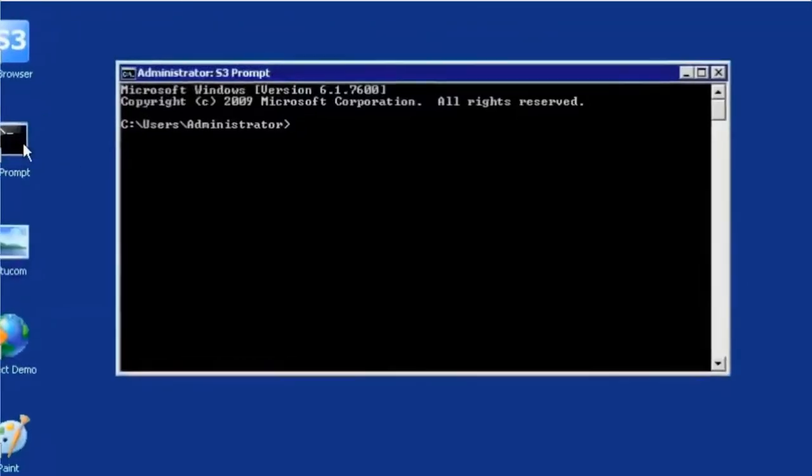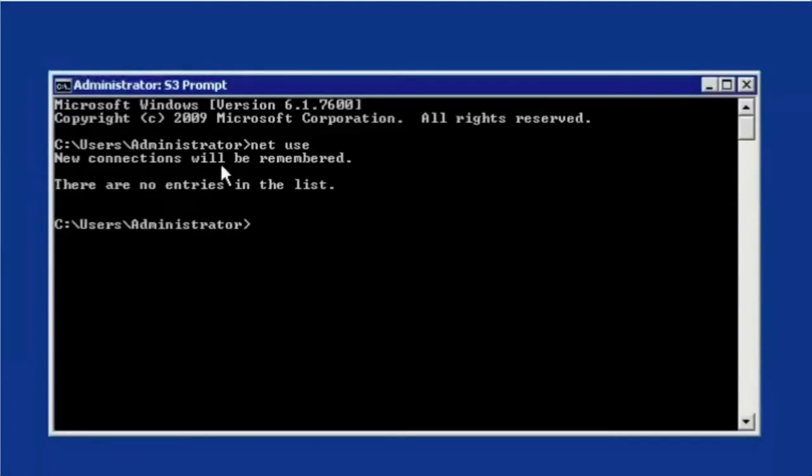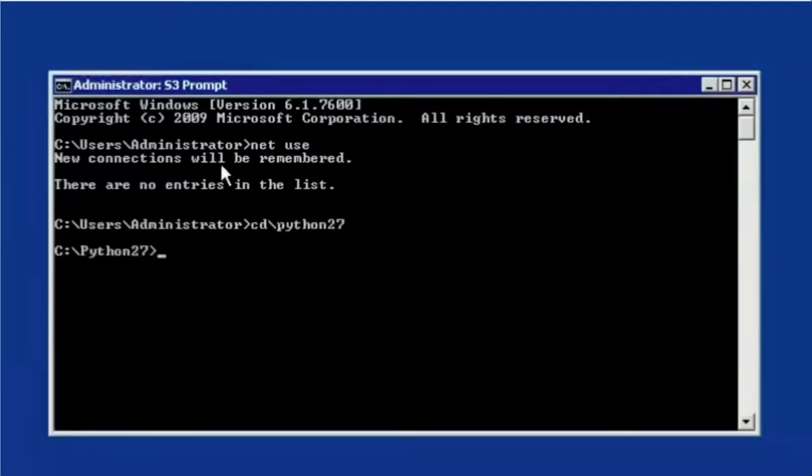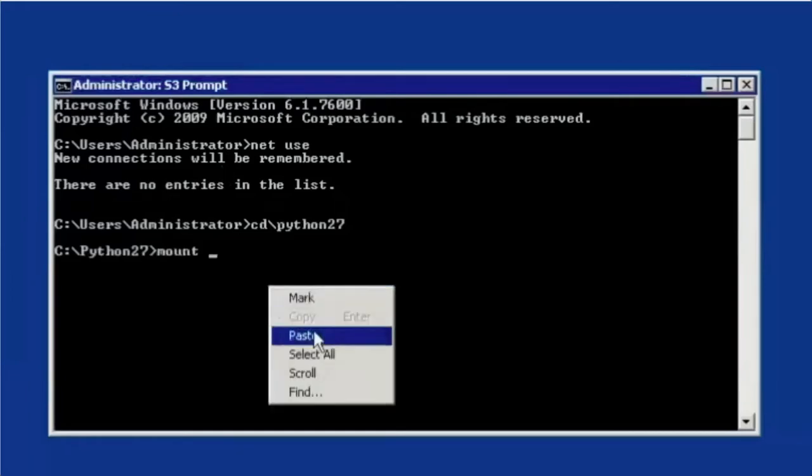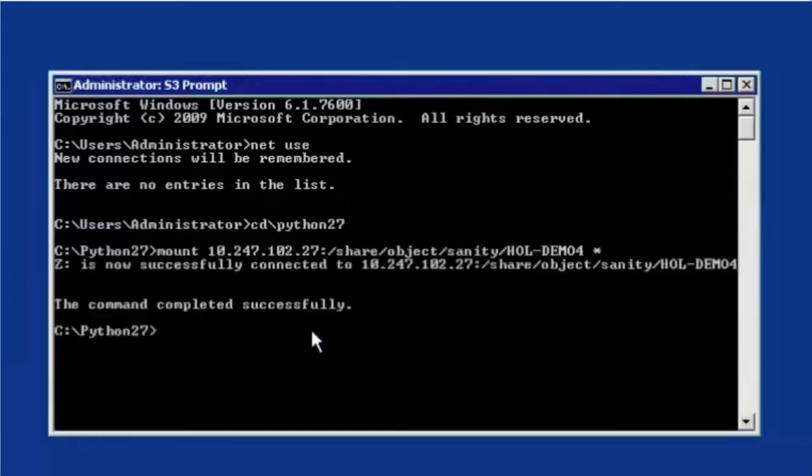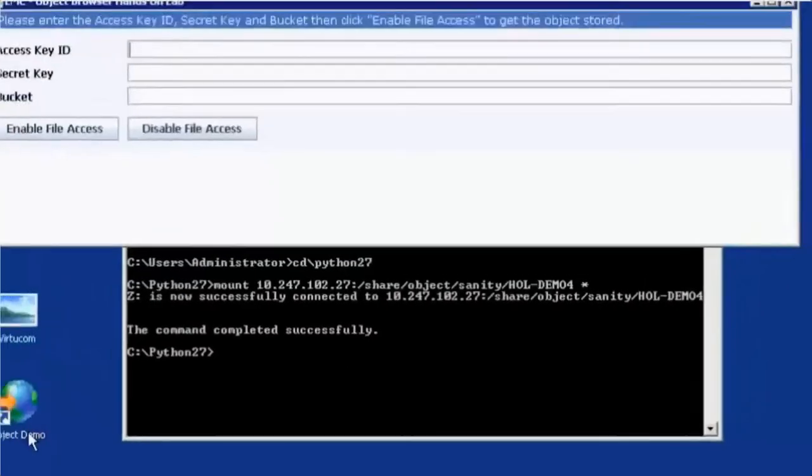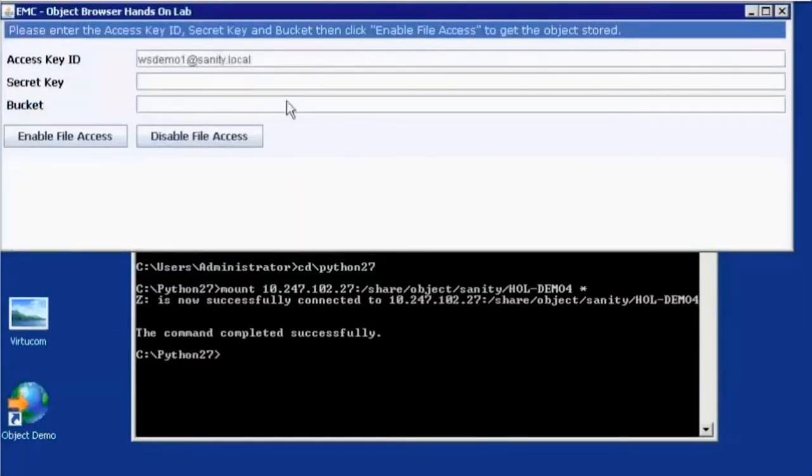And what we're going to do now is actually flip the RESTful API to enable file access mode on this object bucket. So first you can see that there are no connections via CIFS to this server. We're going to first mount our data share as the Z drive, and then using our Java applet, flip the bit for enabling file access.